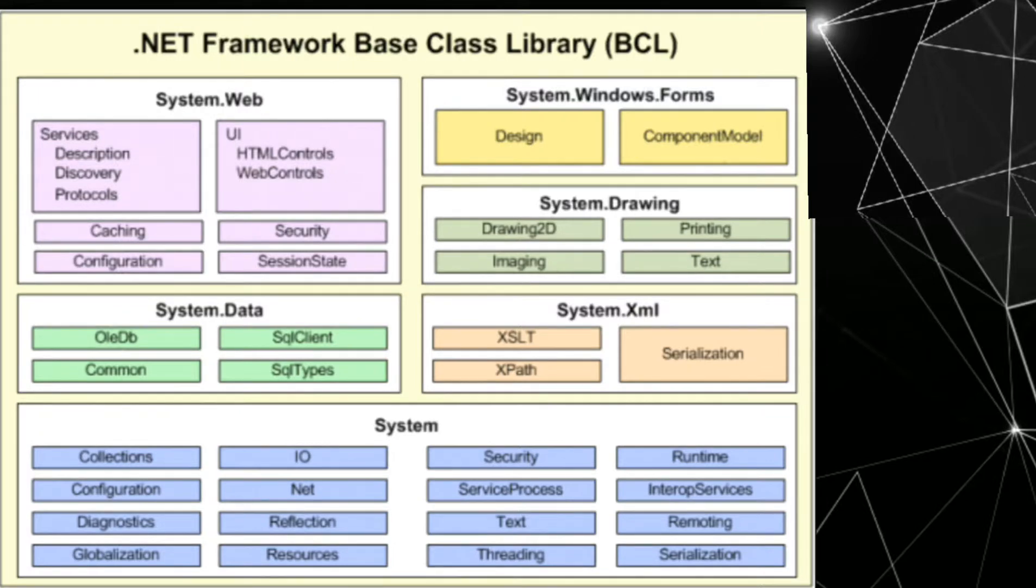FCL, the main part of FCL, contains system, System.data, System.xml, System.drawing, System.web.